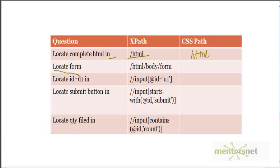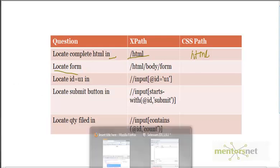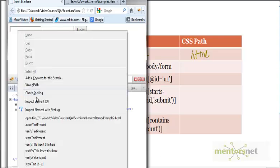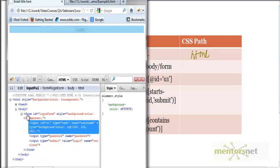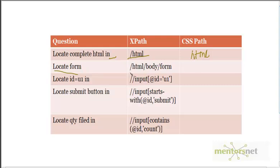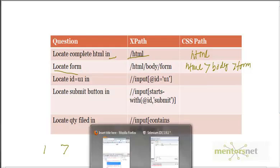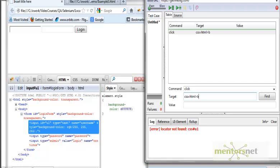The second question: how to locate the form? Using inspect element with Firebug I can see the complete structure. To navigate to the form in xpath we did /html/body/form. In CSS, the same path is written as html > body > form — the slash is replaced by a greater-than sign. If I enter css=html > body > form, we find the complete form.